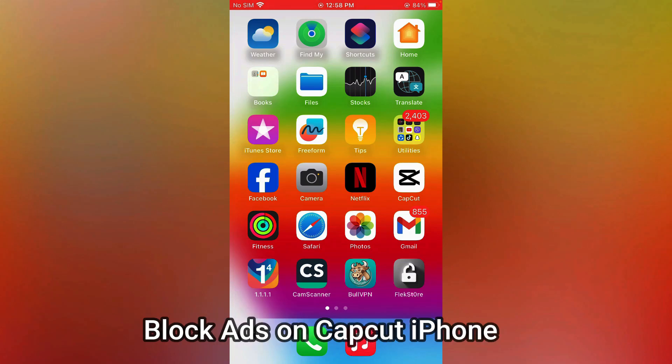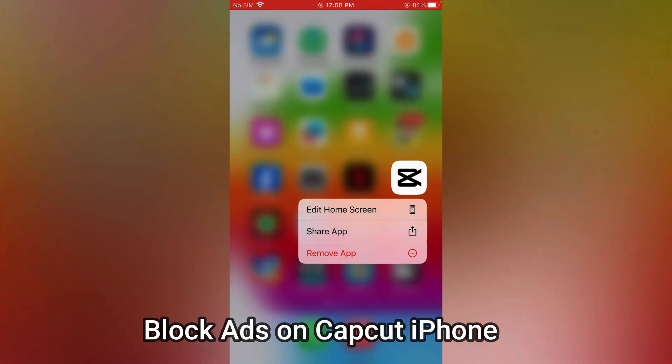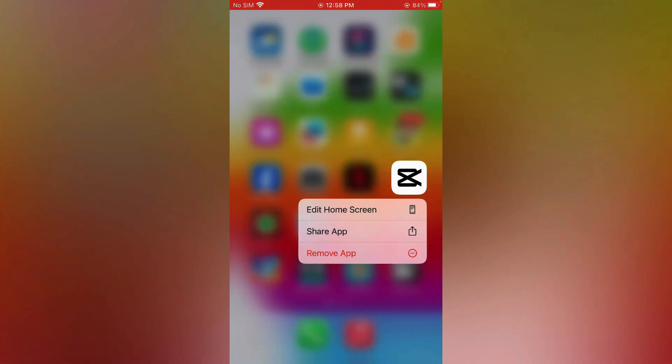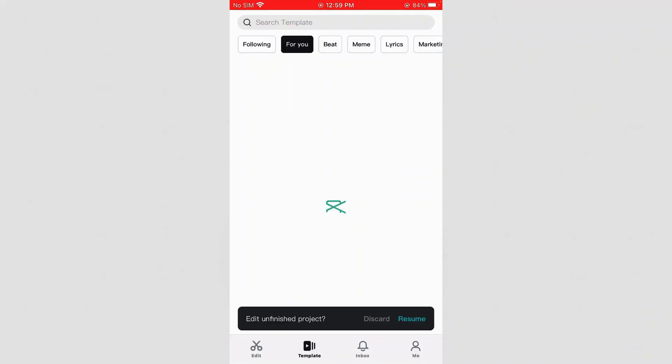If you have been thinking how you can remove ads on CapCut on iPhone, I'm gonna guide you in this video and successfully block all the ads on CapCut.